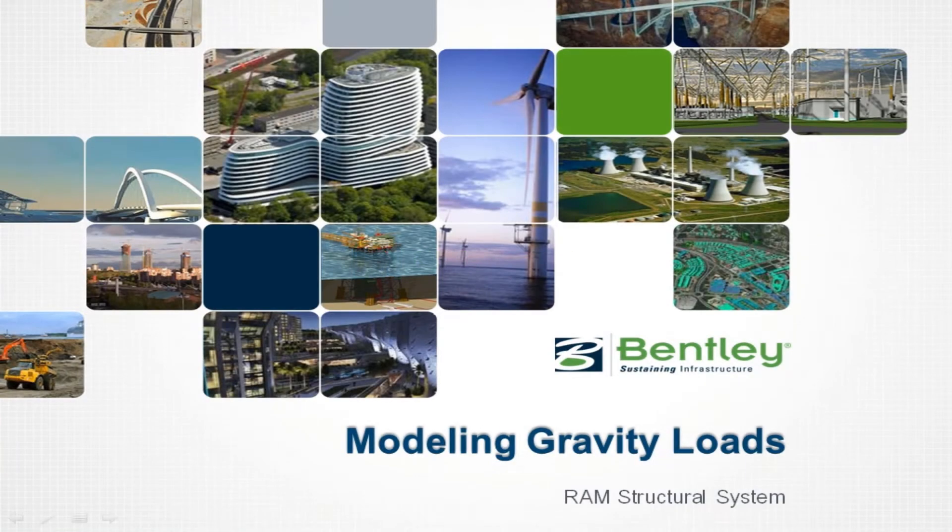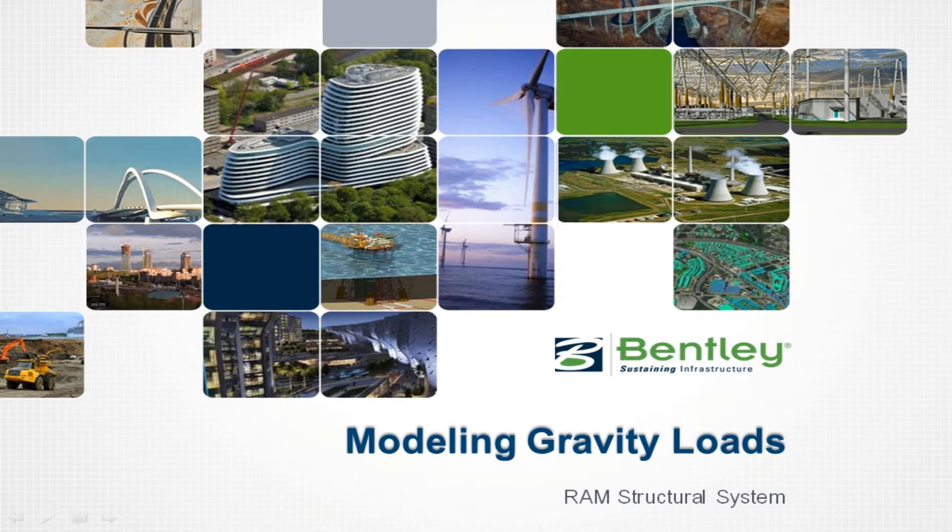Welcome to the Bentley Systems training course to learn how to model gravity loads in the RAM Structural System RAM Modeler.